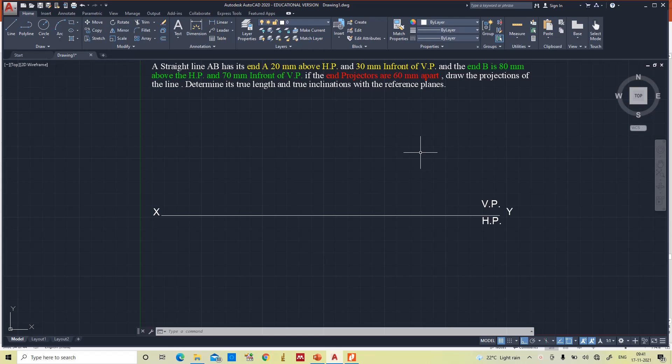Hello everyone. In this video you will see how to draw the projections of a line when it is inclined to both the planes and determine its true length and true inclinations with reference planes. This is totally opposite to the case of the previous tutorial. In the previous tutorial, based on the given true length and the horizontal plane angle as well as the vertical plane angle, we drew the projections of a line inclined to both planes. But in this question, we are going to determine the true length and true inclinations of the line based on the final projections.